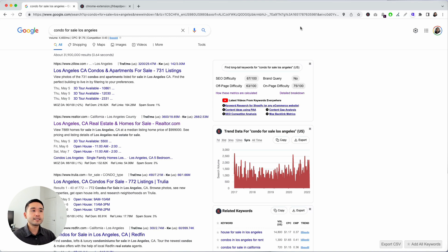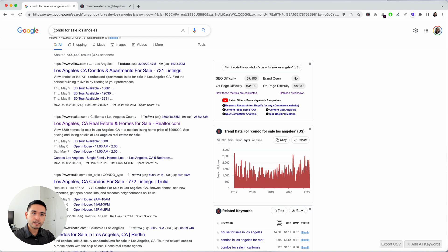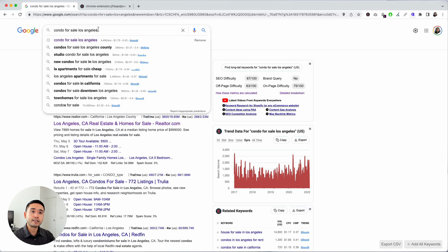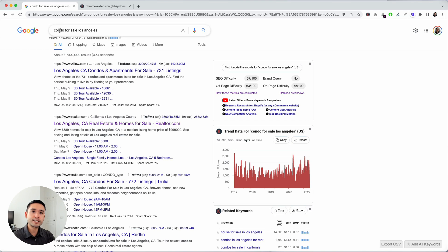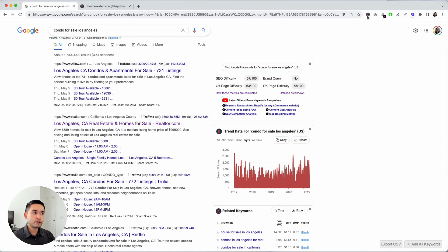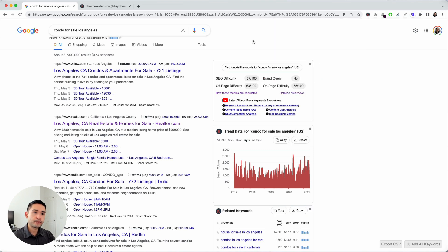In this example, I have condo for sale Los Angeles. Let's say I'm a realtor trying to sell condos in the LA area. My seed keyword would be something like condo for sale Los Angeles. Or if I'm selling a single-family home, I could say single-family home for sale in Los Angeles. This is where you would start—this would be your main head term or seed keyword. To do your keyword research, make sure you have the Keywords Everywhere extension installed, turned on, and purchase credits so you can access that keyword level data.